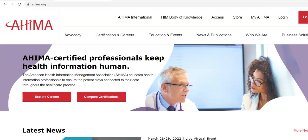First, we're going to go to ahima.org. You're going to go to log in.